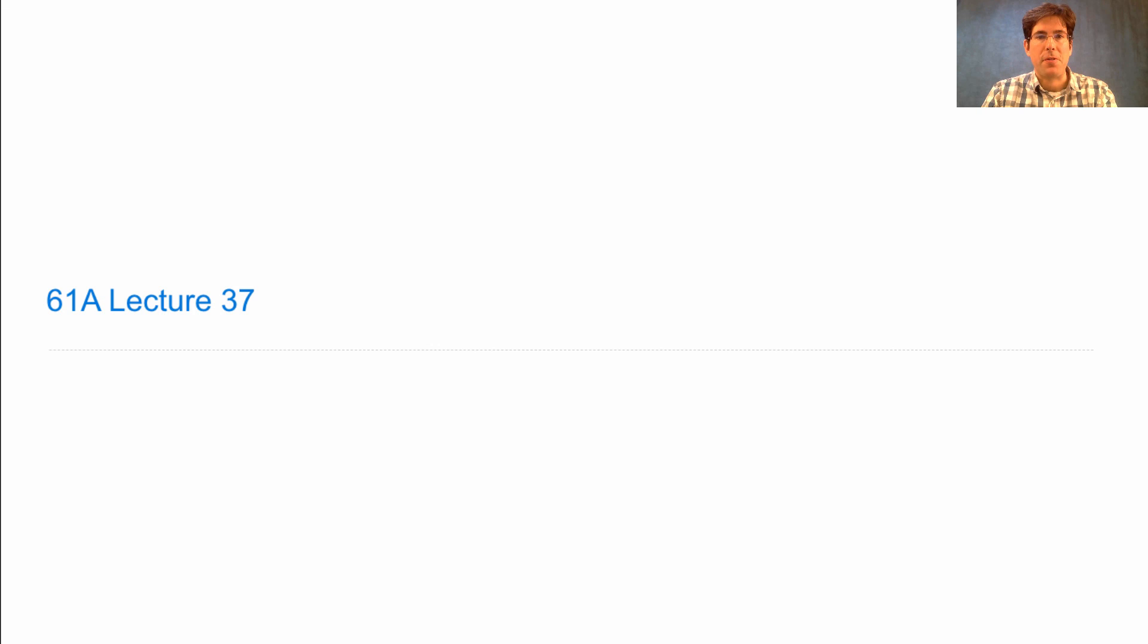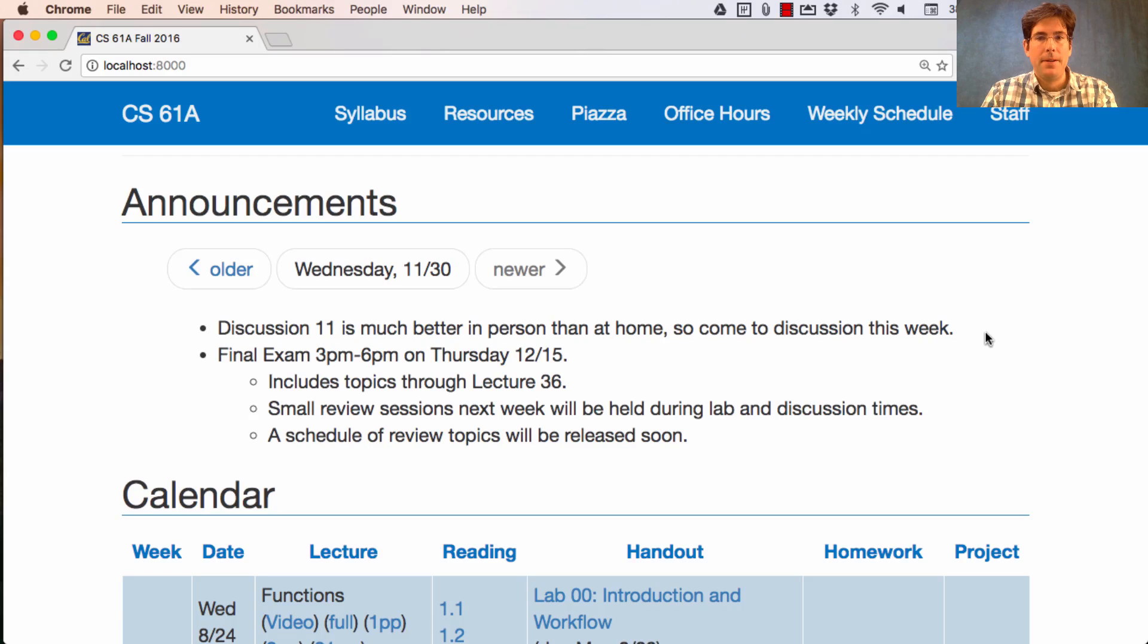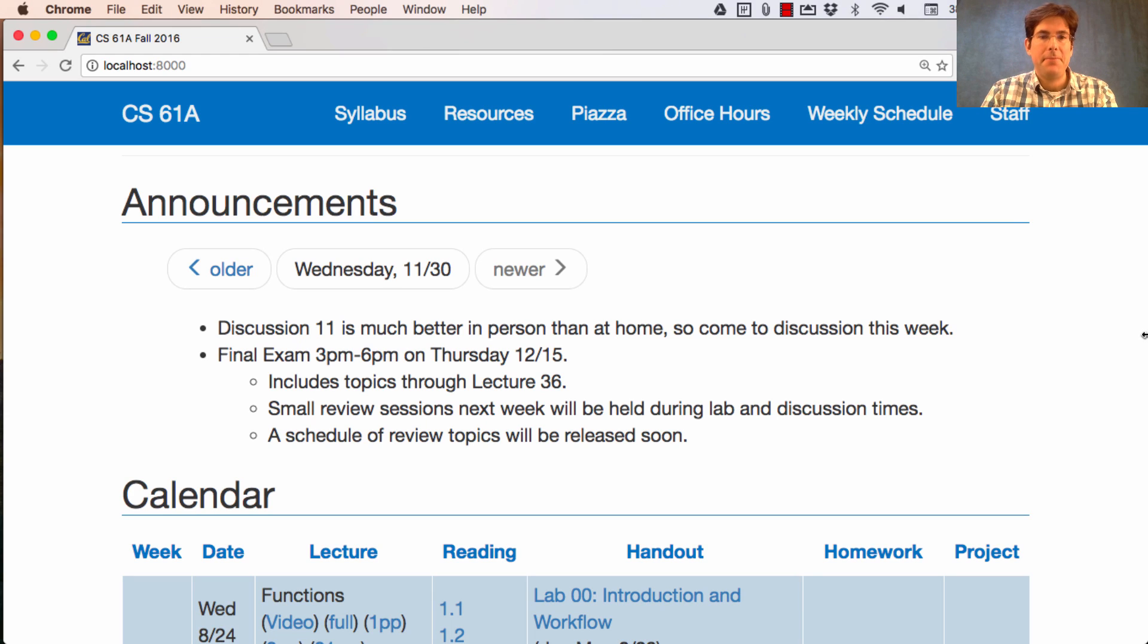61A Lecture Number 37. Announcements. Discussion 11, which is the very last discussion, is much better in person than at home, so come to discussion this week.